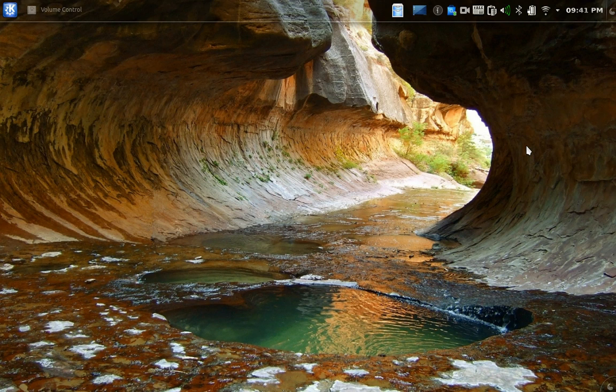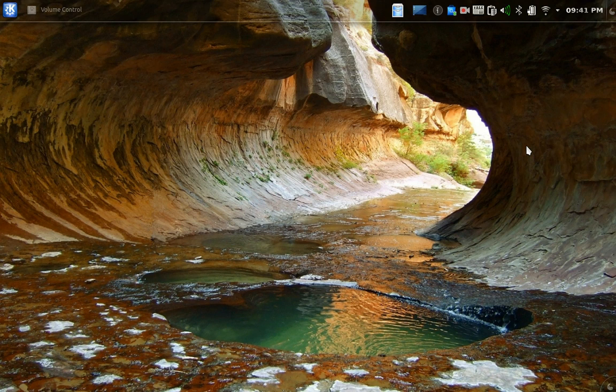Now this is not the default desktop. The default desktop is okay. Somewhat bland for my taste. But that's the beauty of this type of Linux. You can change it to the way you like it.